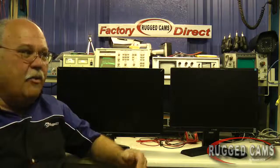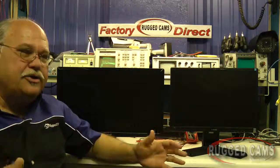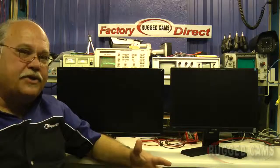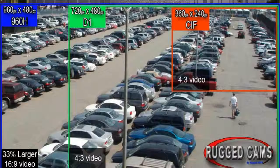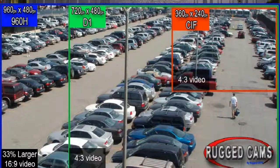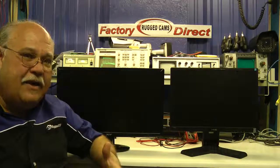But one thing that we never could get was a truly larger, different format picture, and that's what Sony has done for the 960H analog market. It is the best leap in analog technology and has truly lengthened its life.